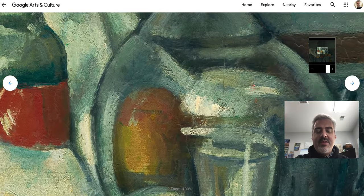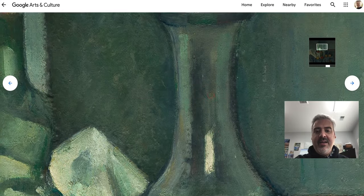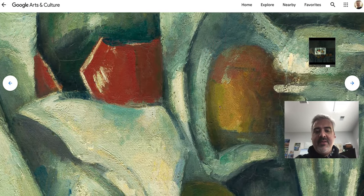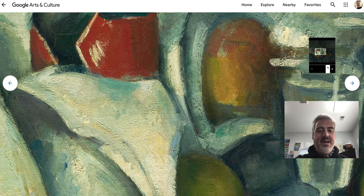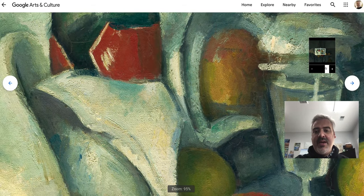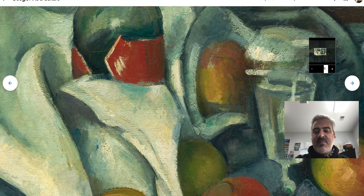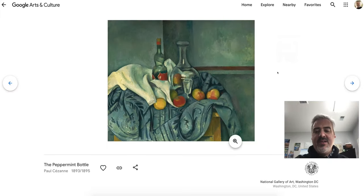Explore with Google Arts and Culture — get online and go find The Peppermint Bottle by Paul Cezanne, look around the painting, and point out and find some stuff that you can see when you zoom into this painting.